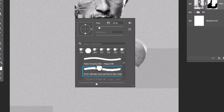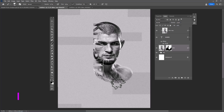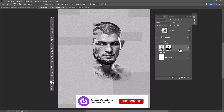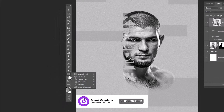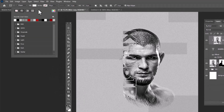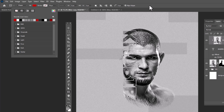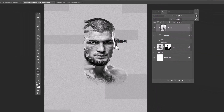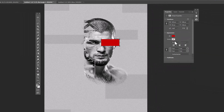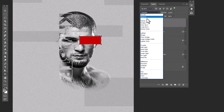Choose this brush and follow the process. Choose Rectangle Tool and change the fill color to red. Create a shape like this, then change the blending mode from Normal to Multiply.